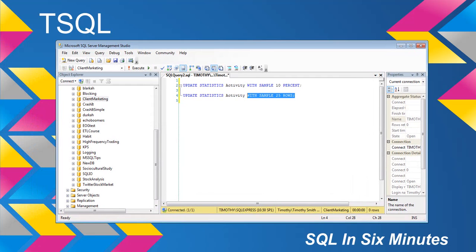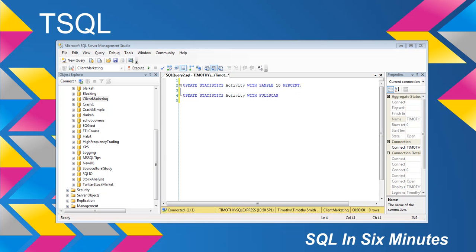Or, and this is kind of extreme, just 25 rows. This is only to demonstrate the syntax — there would be absolutely no reason for this — but we can pass in UPDATE STATISTICS, the table name, and then WITH SAMPLE, and we can specify the rows or the percent. We can also do WITH FULLSCAN, which is the equivalent of saying UPDATE STATISTICS with 100%. So there would really never be any reason to specify WITH SAMPLE 100% since that's what FULLSCAN accomplishes.